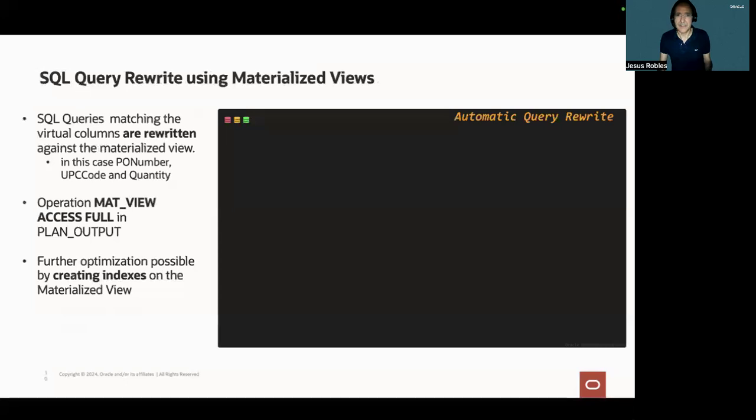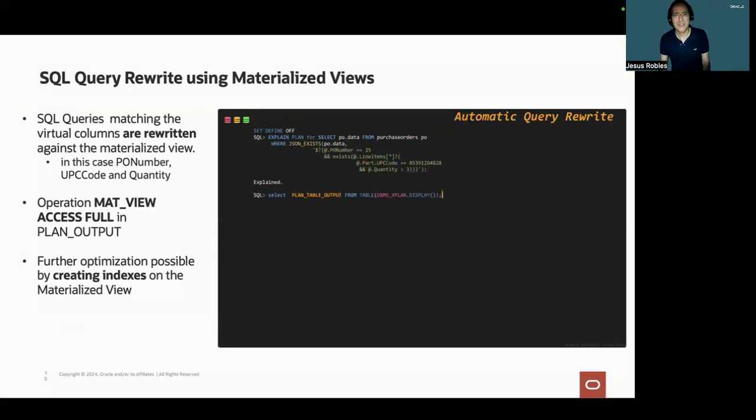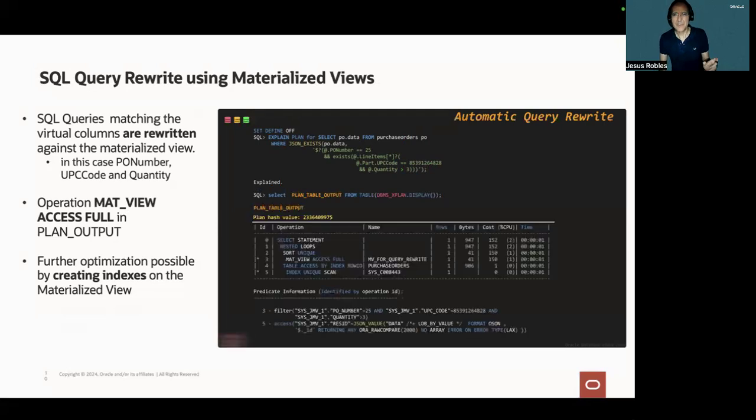Then SQL queries matching the virtual columns are automatically rewritten against the materialized view. And then in this example, the SQL query includes the columns pure number, UPC code, and quantity, which are present in the materialized view definition.